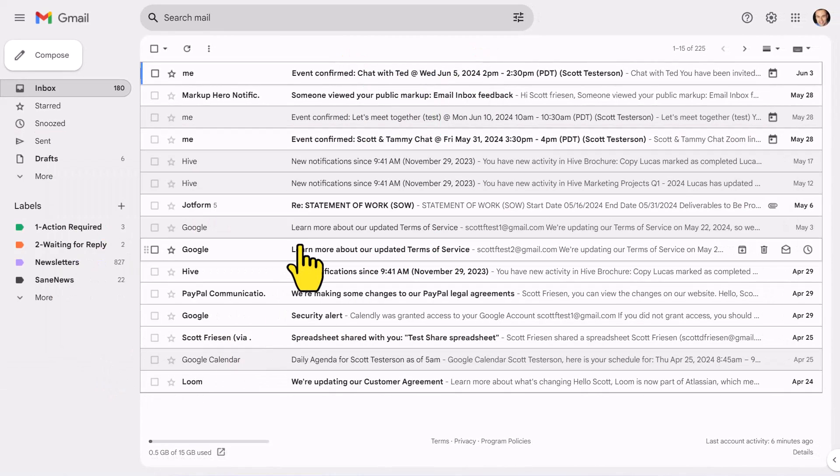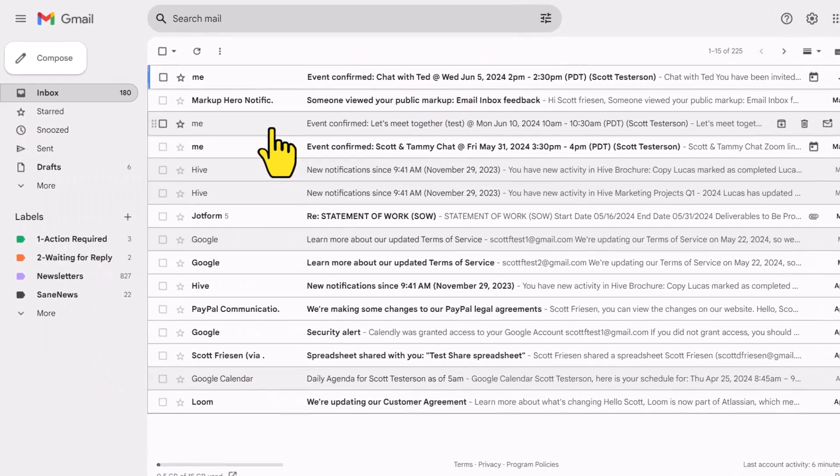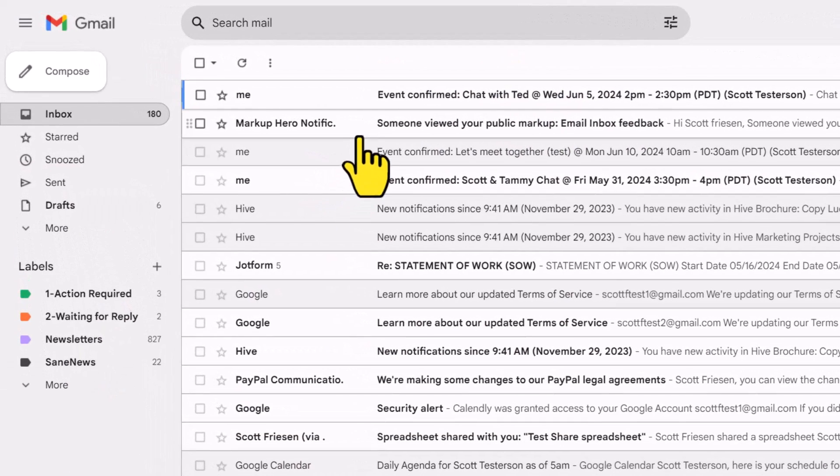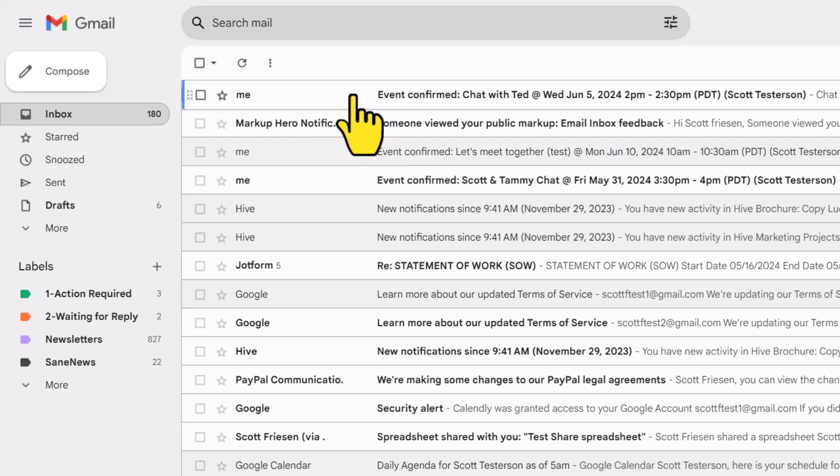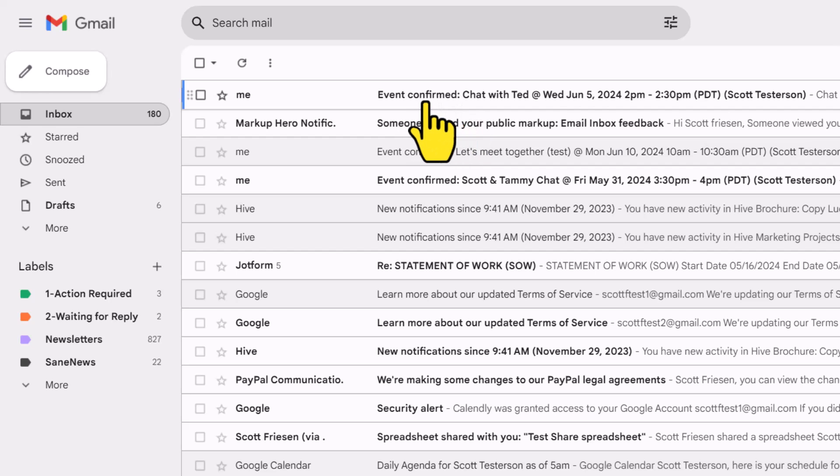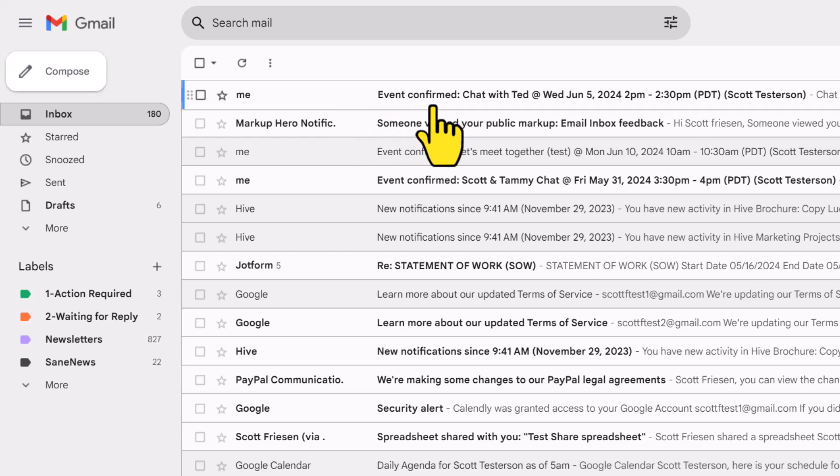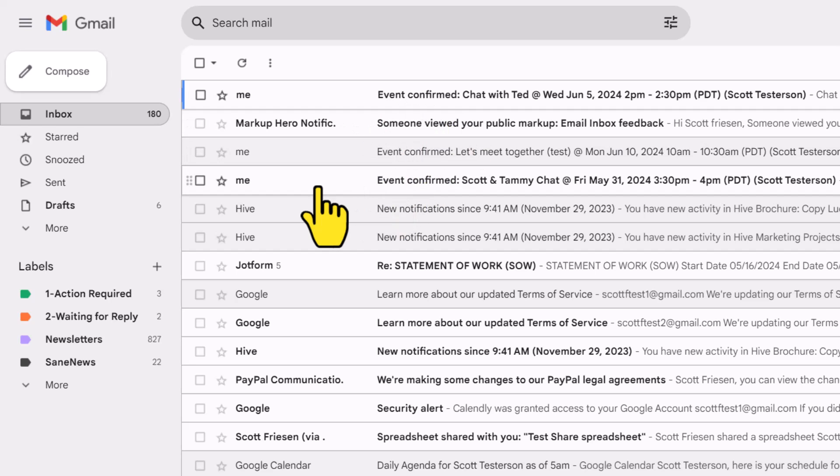Let's get started with an example. Here within my inbox, I have a number of emails that are from my account and have this in the subject line: event confirmed. In fact, three of my first four emails here are these event confirmed emails.